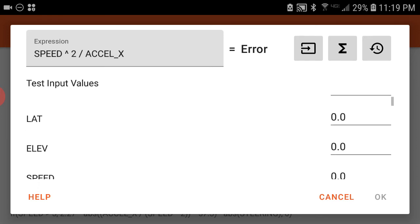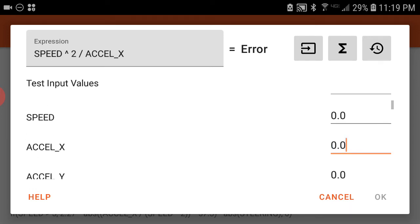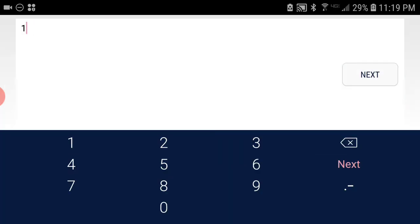So even if I leave speed at zero and I just put in something for acceleration, let's say I put in one.